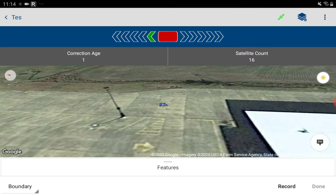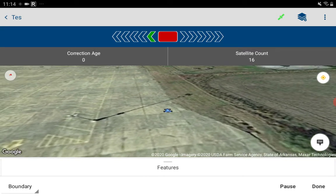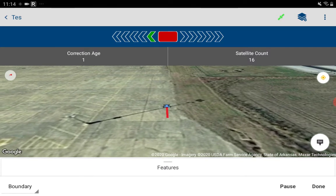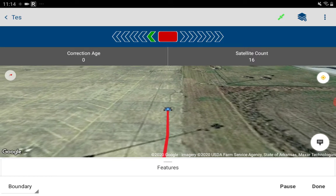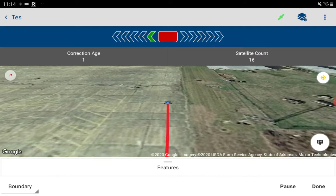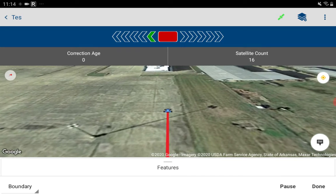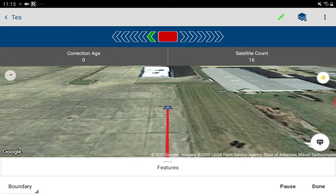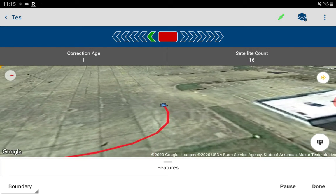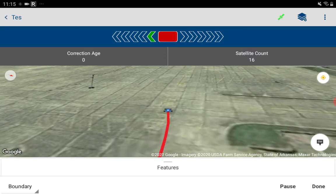All right, we're at the edge now — we hit Record. It's pulling a red line behind us. We have to go around a truck parked here in the parking lot.